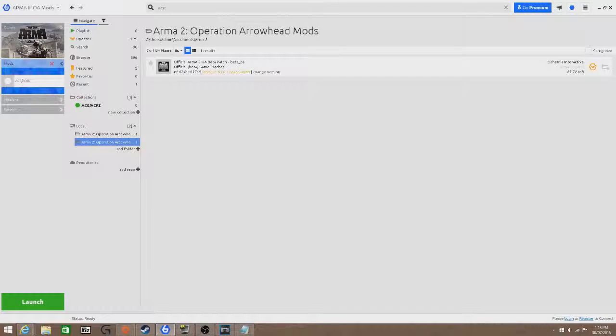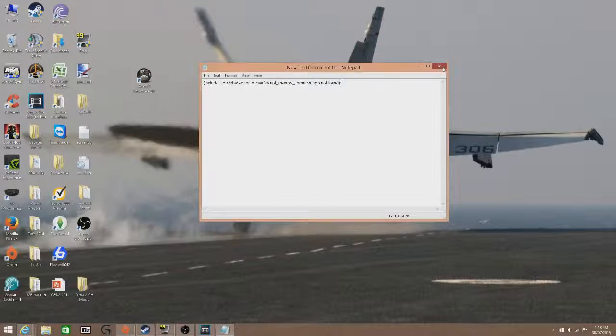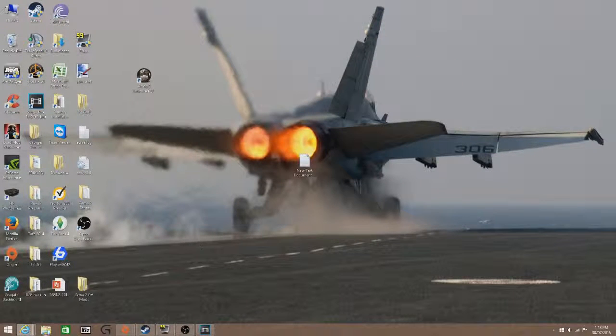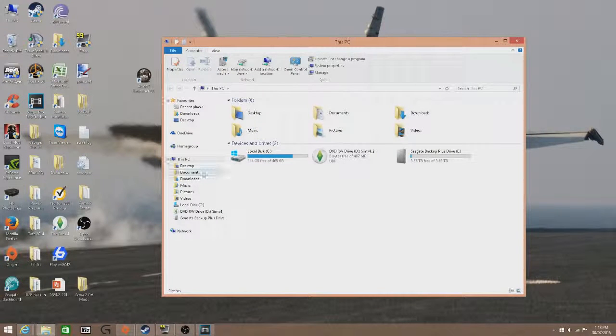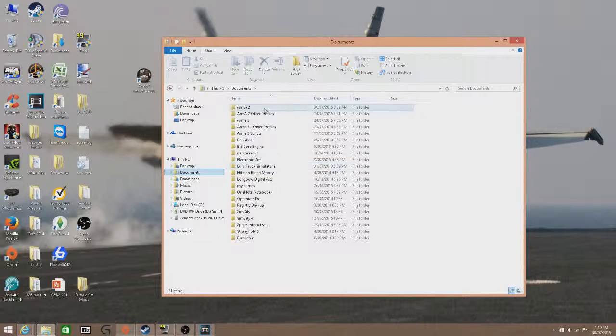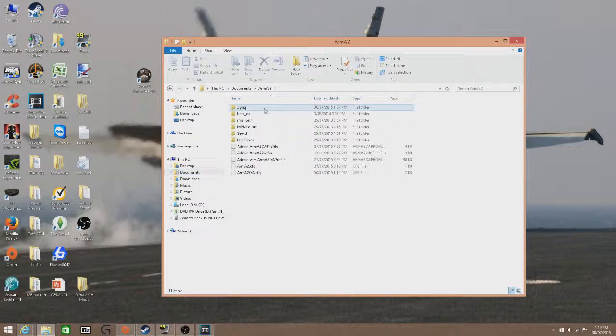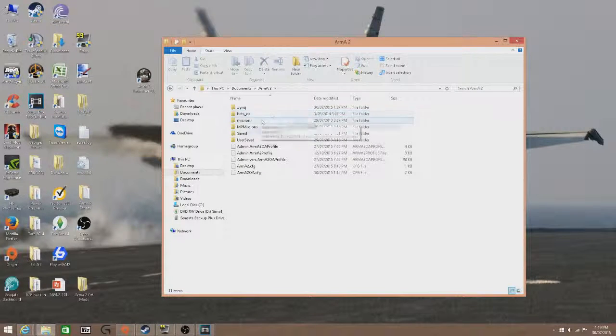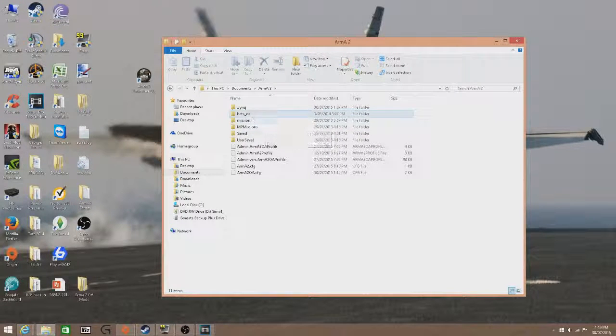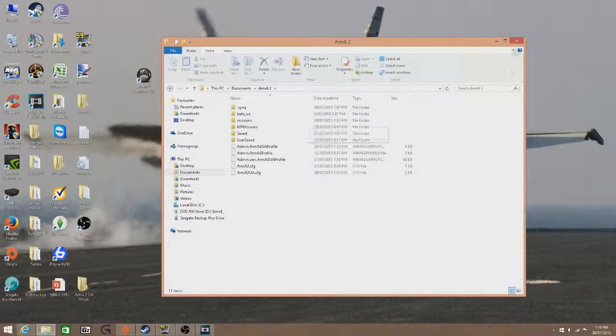So what you need to do is, you need to go to your Documents folder, where your Documents are, you go to Arma 2, and you'll see all the ACE add-ons in here. You need to delete all of those folders. Once you've deleted all of those folders,